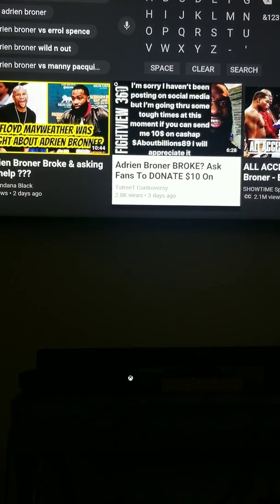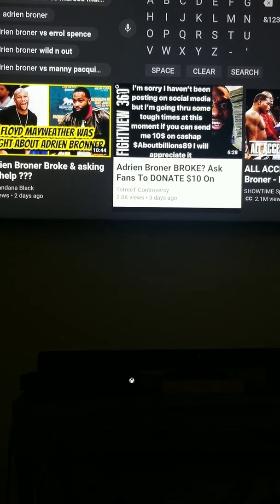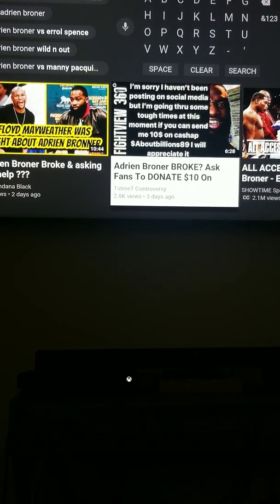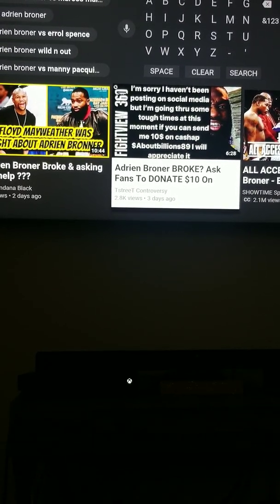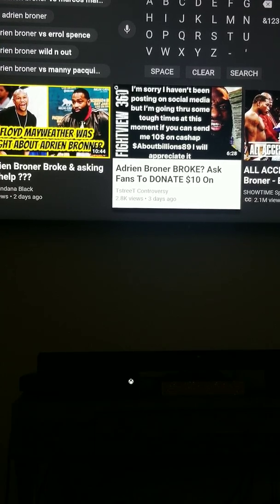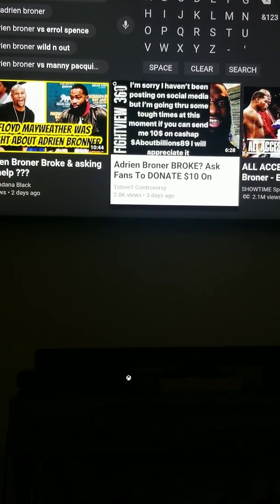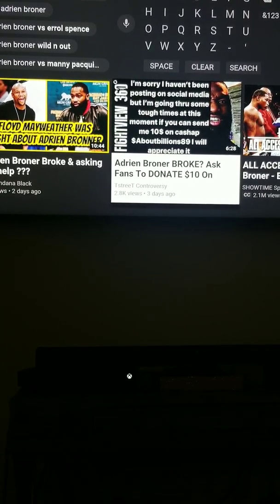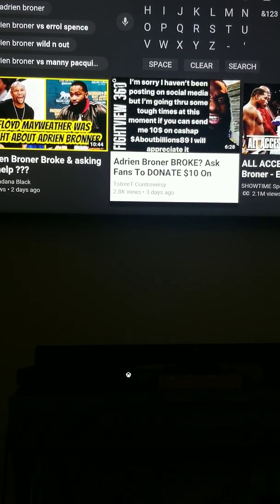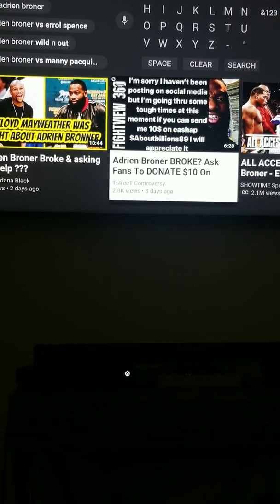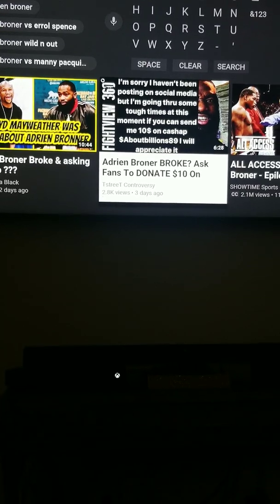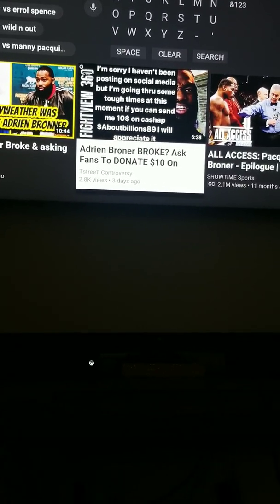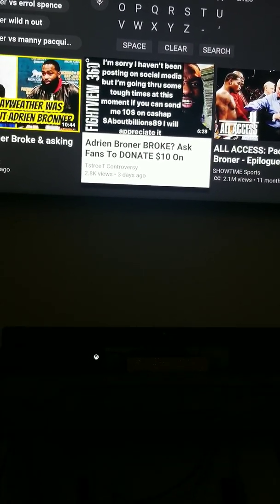And I believe Adrian Broner got a chance to beat Prograis man. And that'll be a nice fight. Regis Prograis got that New Orleans behind him. AB, he still got a lot of fans. And AB versus Regis Prograis would be a good fight.